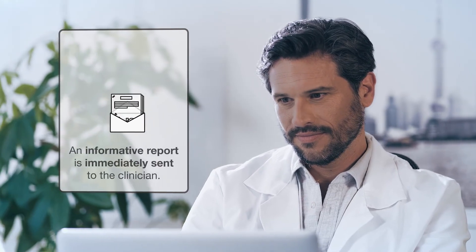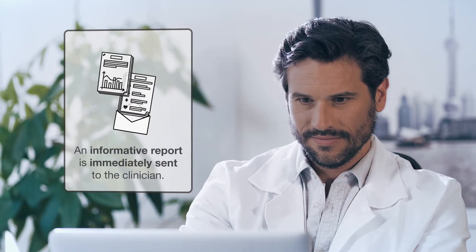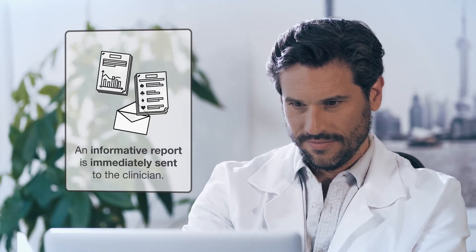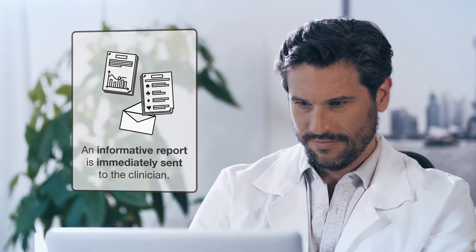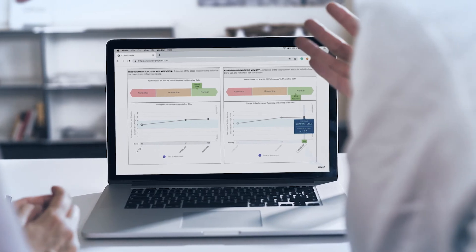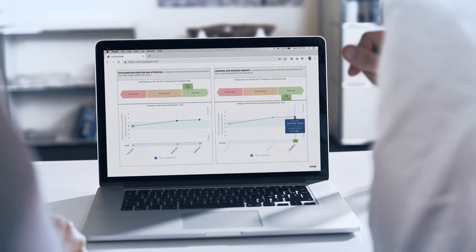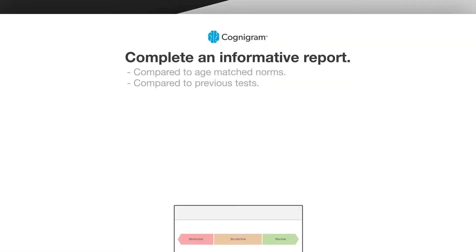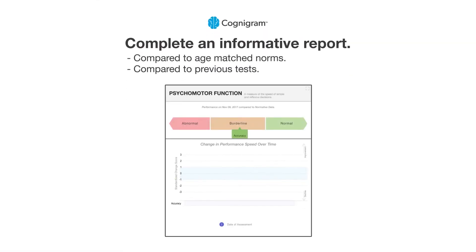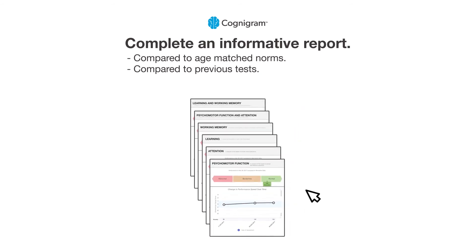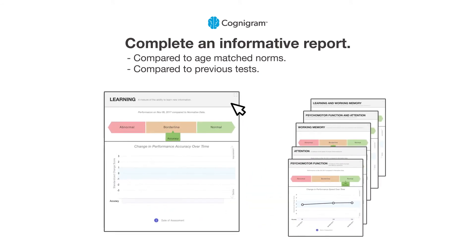After testing is complete, an informative report is immediately available to the clinician to discuss with the patient. The report shows performance on individual measures as well as composite scores for psychomotor function and attention and learning and working memory, indicating how performance compares to age-matched norms.